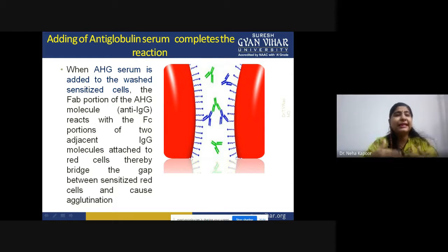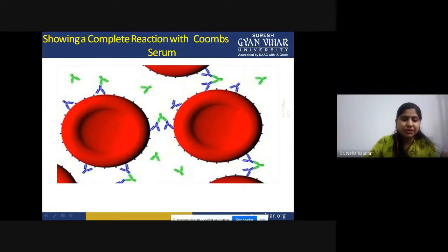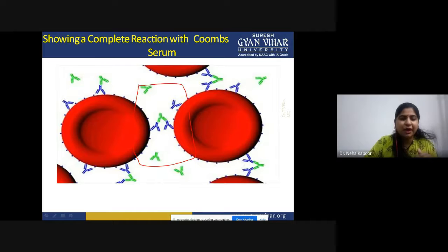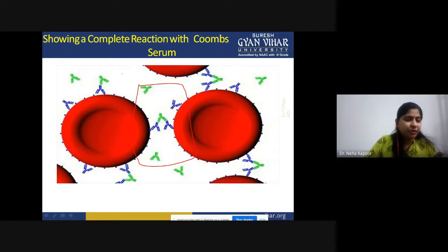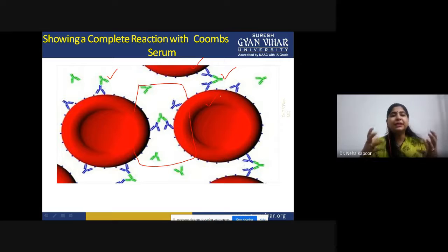When the AHG serum is added, the fab portion of the anti-human globulin molecules reacts with the Fc portion of two adjacent IgG molecules attached to the red blood cells, thereby bridging the gap and causing agglutination. The green antibodies attach and bridge between the two RBCs as well, so a complete lattice network is formed, due to which the agglutination happens.